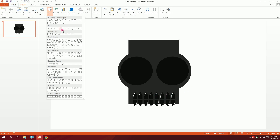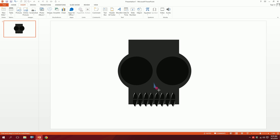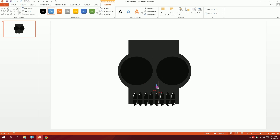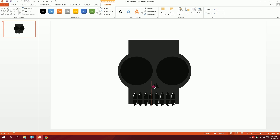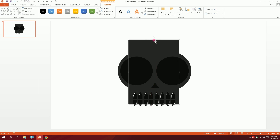Now to add some extra details, I'm going to go to Insert, Shapes, and pick this triangle and just drag it over here. Make it dark ash color — basically black — then rotate it inversely and put it right over here. So that's how you create a skeleton on PowerPoint.